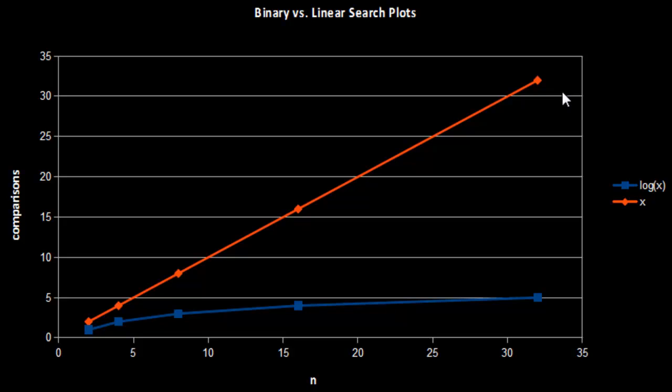Hopefully you now have a better sense of the amount of work involved with binary search and linear search. That's it for this video.